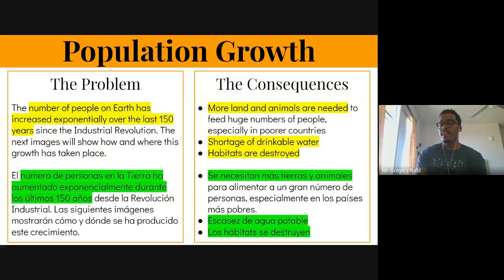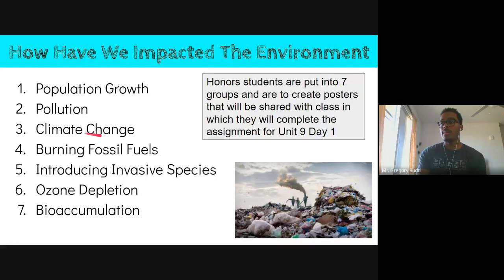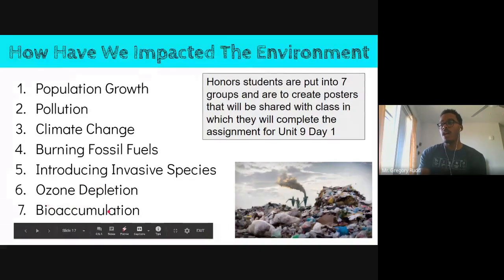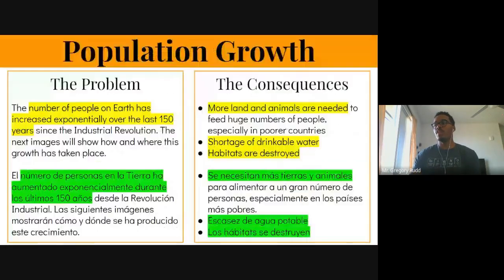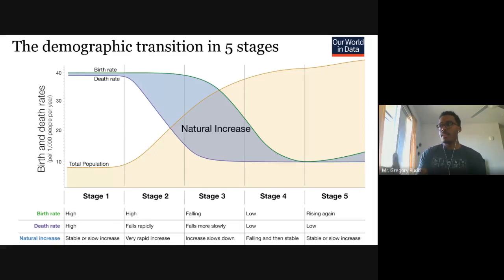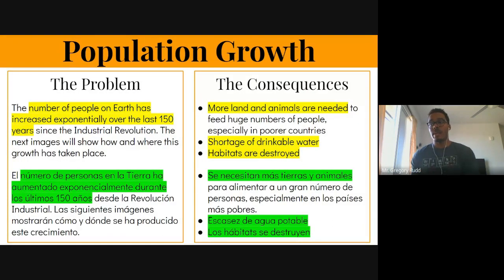Because you are in the honors class, you're going to make your own presentations with partners about these seven topics: population growth, pollution, climate change, burning fossil fuels, introducing invasive species, ozone depletion, and bioaccumulation. Let's quickly run through what these topics are. Population growth describes how the number of people on Earth has increased exponentially over the last 150 years since the Industrial Revolution.